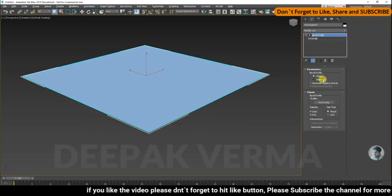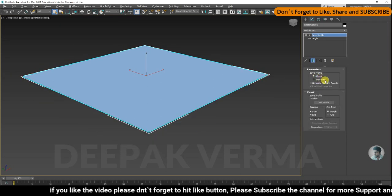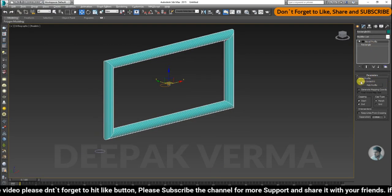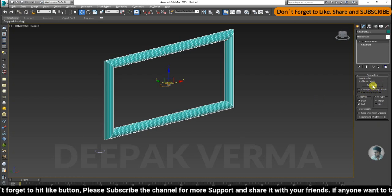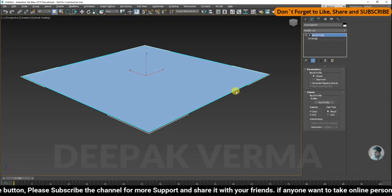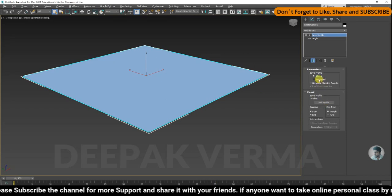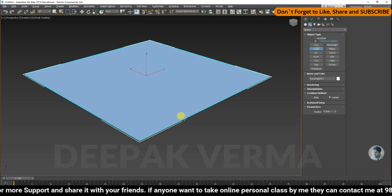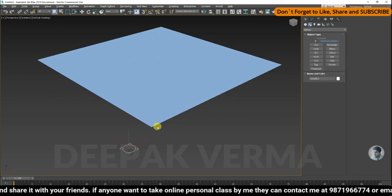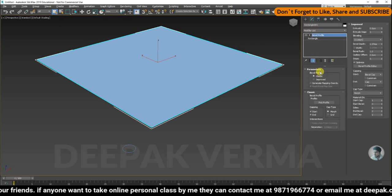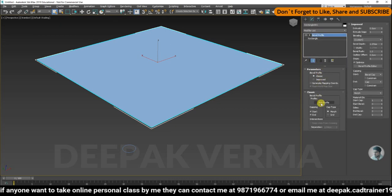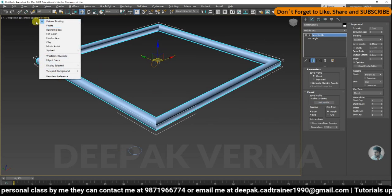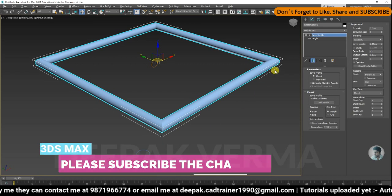One is Bevel Profile Classic and one is Improved. This is the latest version. If I am showing you in 2015, in Bevel Profile there is only one option — you can pick a profile. In 2019, you can choose two types of Bevel Profile. You can click a profile as well as choose your first type from this one type of Bevel Profile.